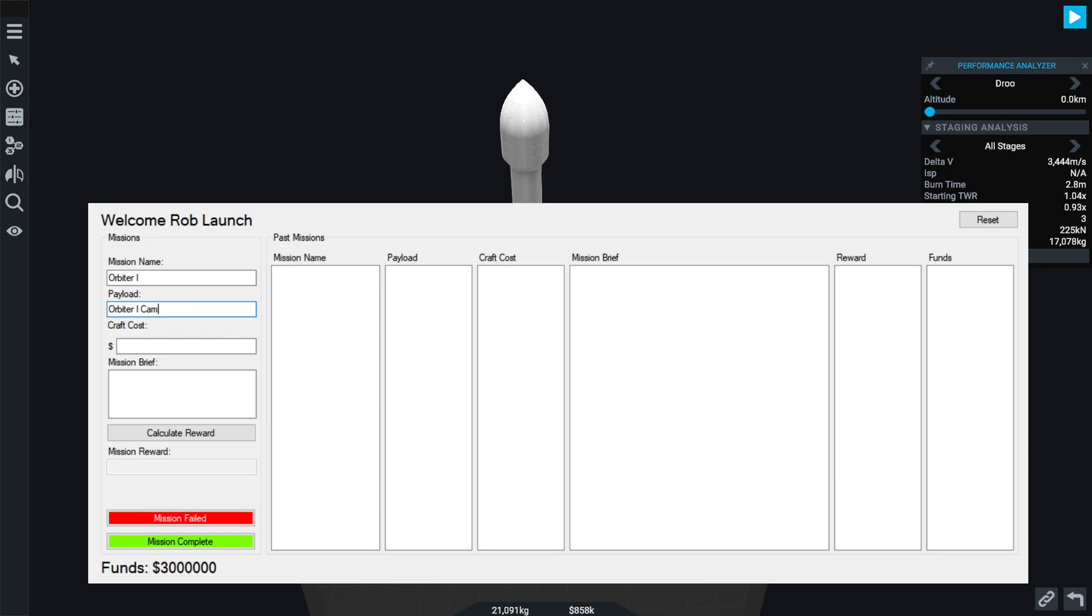Orbiter One. Our payload is Orbiter One Cam. The cost is 858 thousand. Right, so mission brief: send our first sat into low Droo orbit.